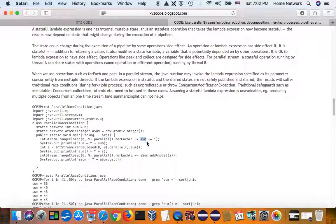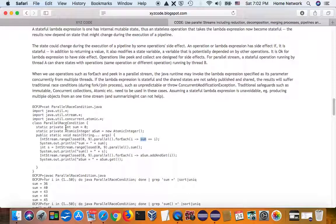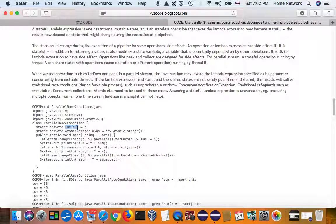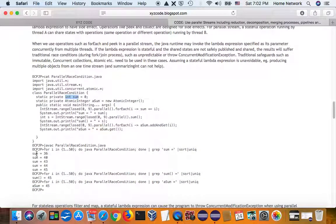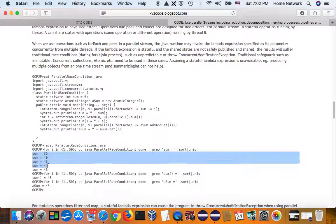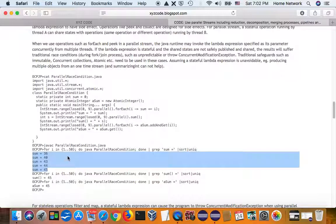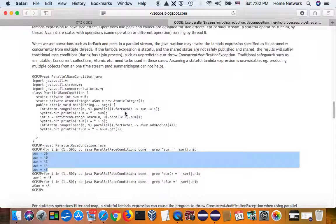So, you have multiple threads modify this integer sum. And as you see, it's not thread safe. As a result, you get a different sum each time.